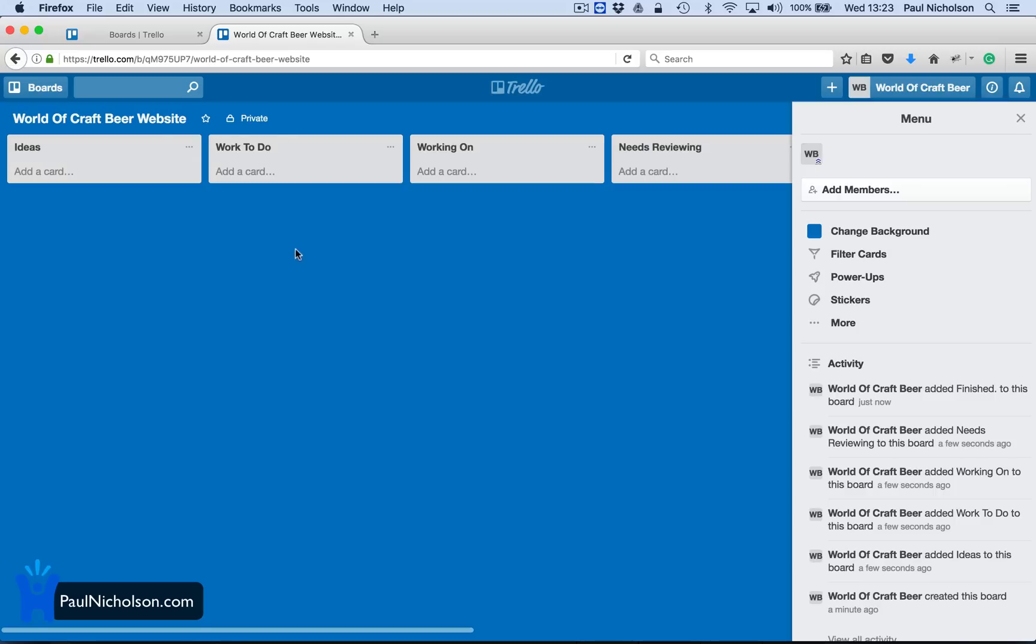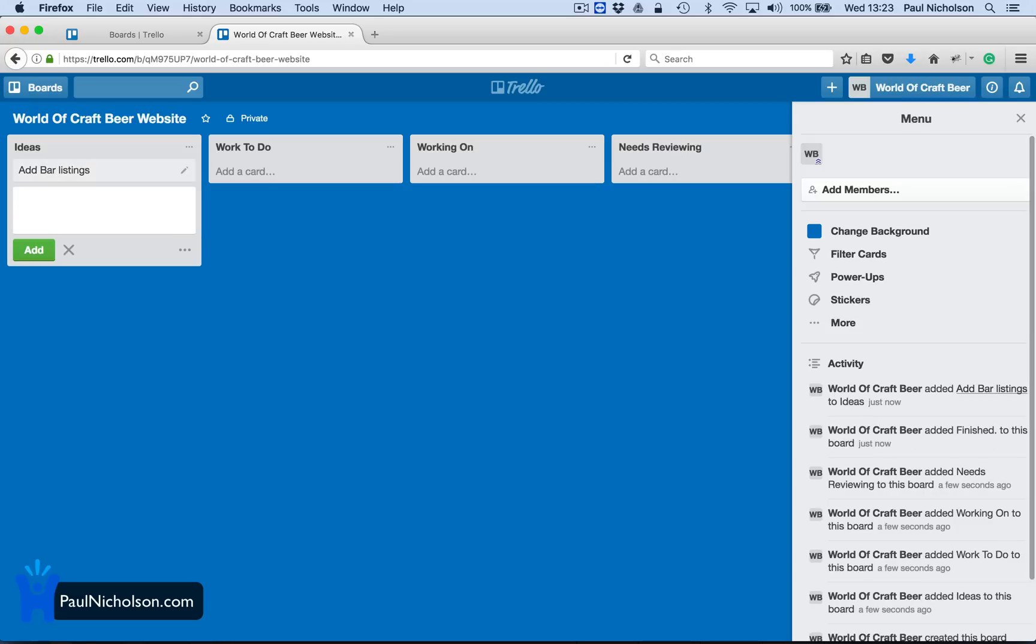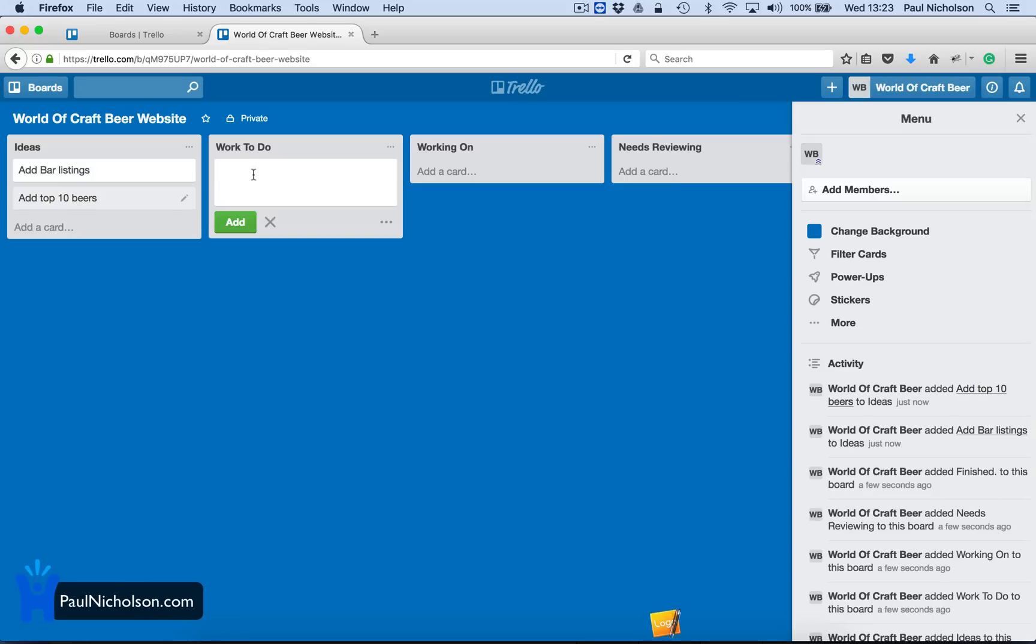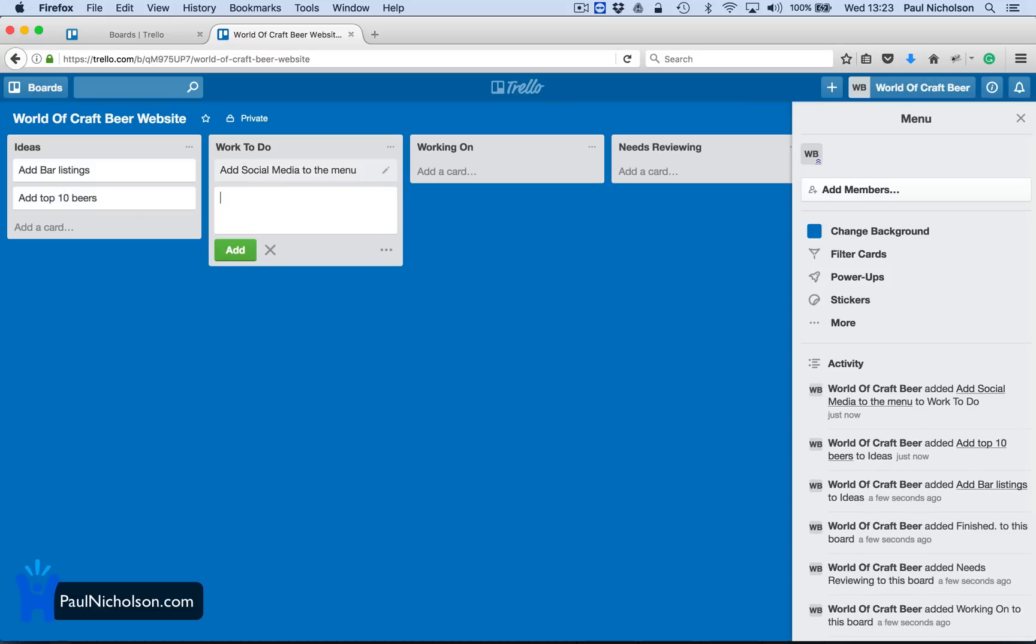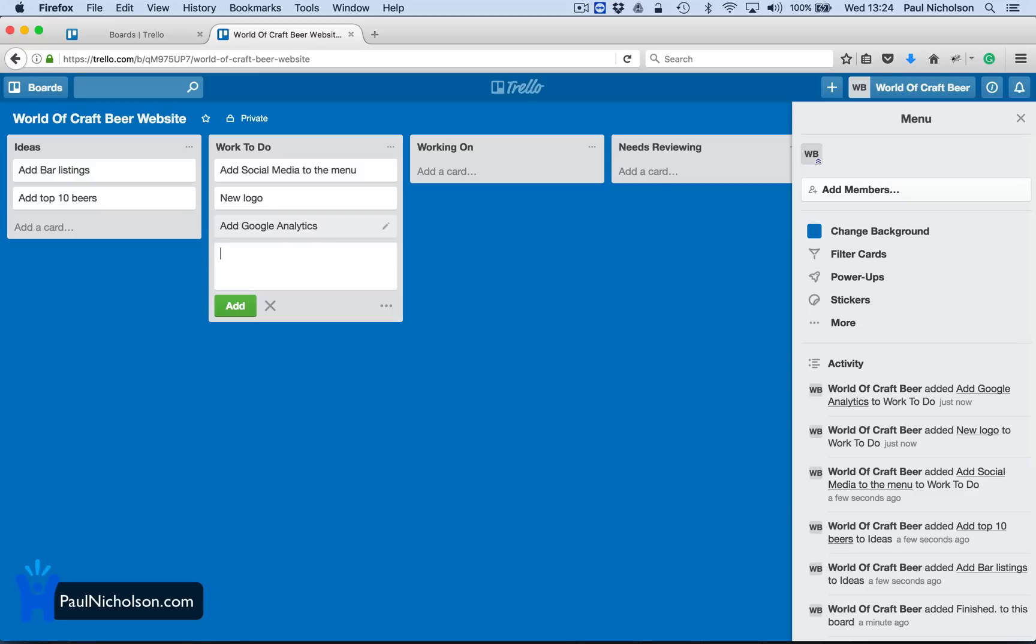So ideas would be for that website. Add bar listings. Add top 10 beers. Something like that. Work to do. Add social media to the menu. What else? New logo. Add Google Analytics. Something like that. So it's basically a website project. So whatever project you're using, you can go through and add whatever you want to these. And then you can tunnel into more in-depth.